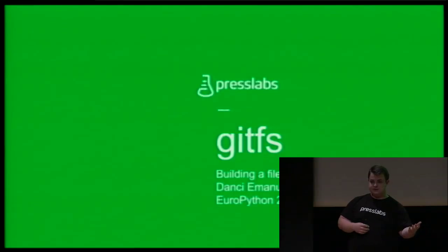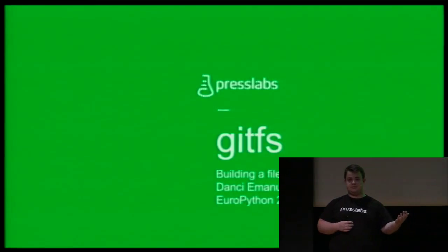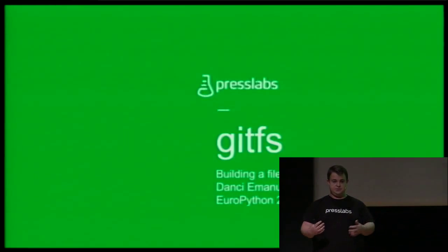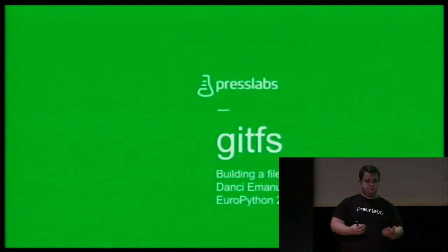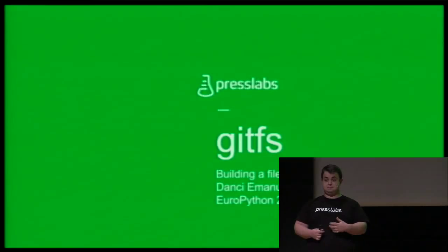Well, don't worry. I'm going to talk in English. I thought a lot. Our talk will be EFS, and we'll share some advice, some experiences in how can you actually build a file system in Python.